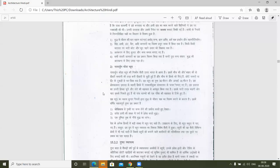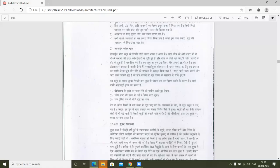Nagarjun Konda Stupa. The construction style of Nagarjun Konda Stupa is different from Greece.